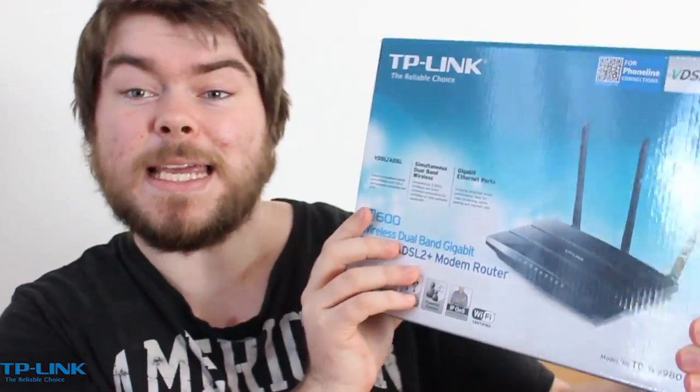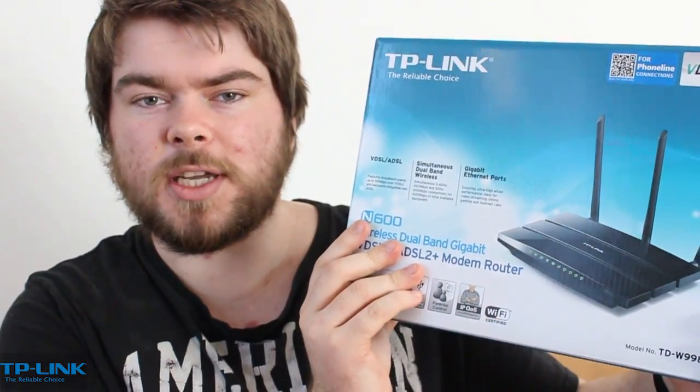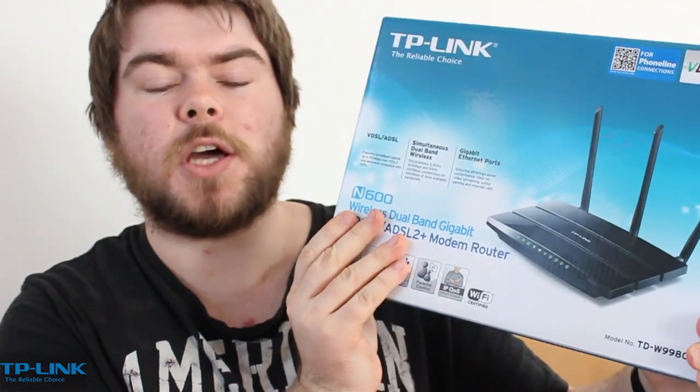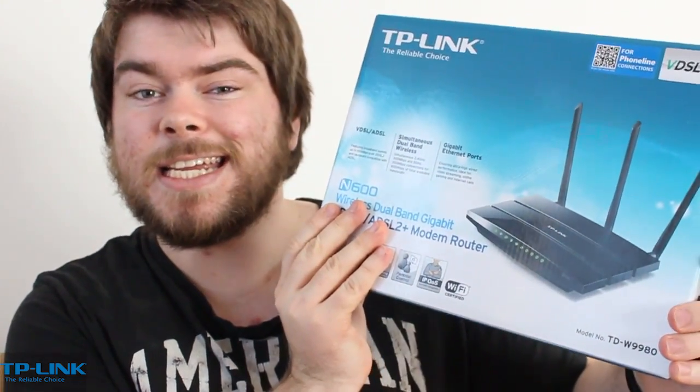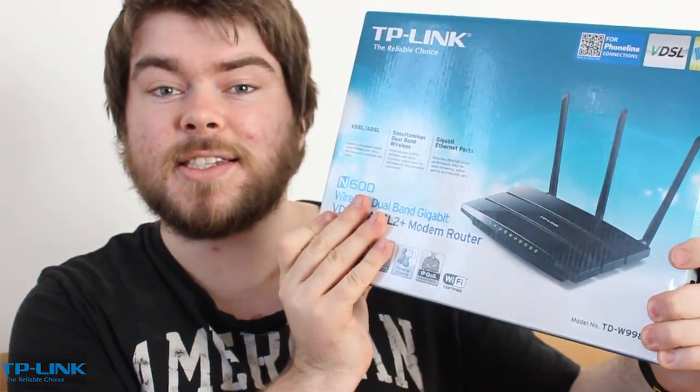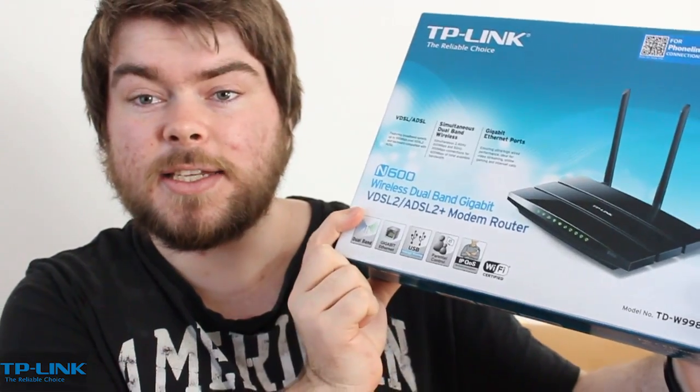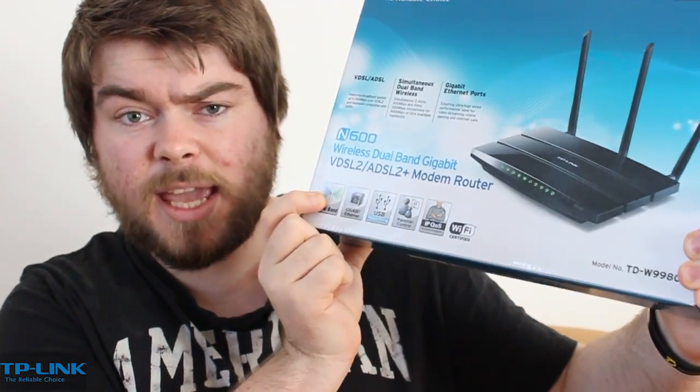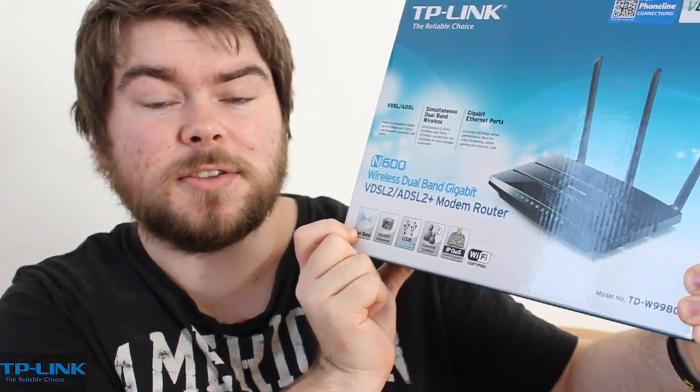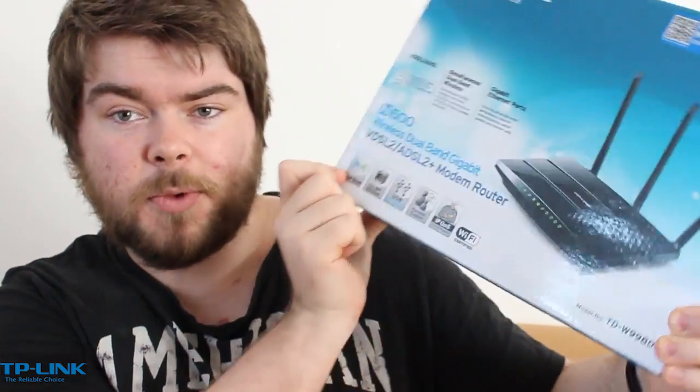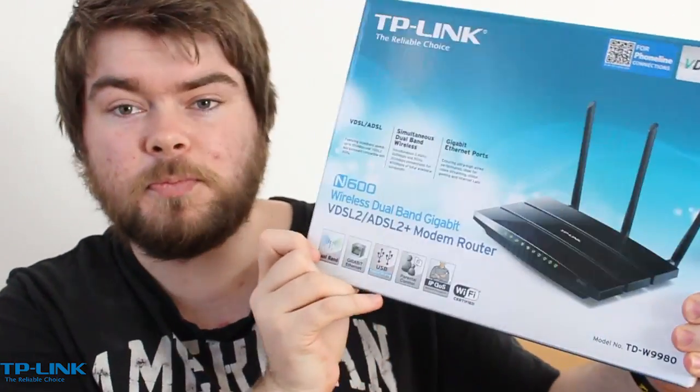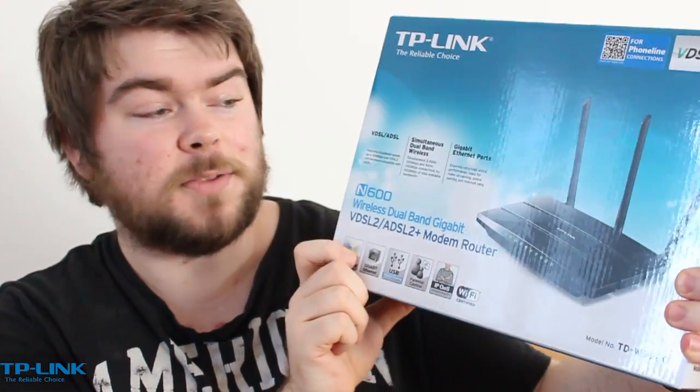Here we have the TP-Link N600 router. This particular model in the N600 range is the TDW9980 version, and this is a VDSL and ADSL2 router modem combined, everything in one. It has so many features, it's absurd.